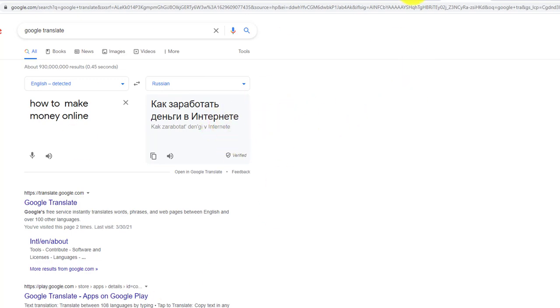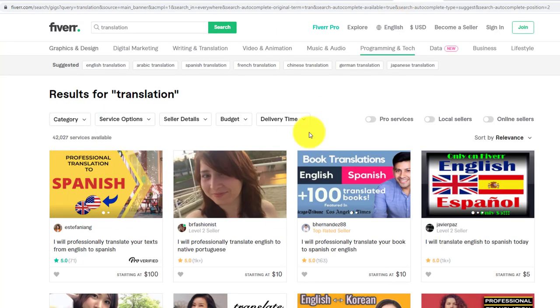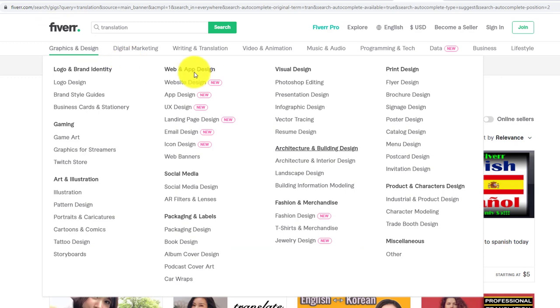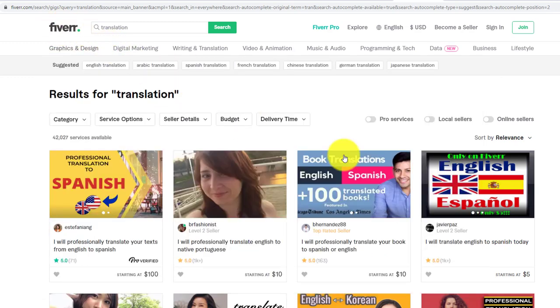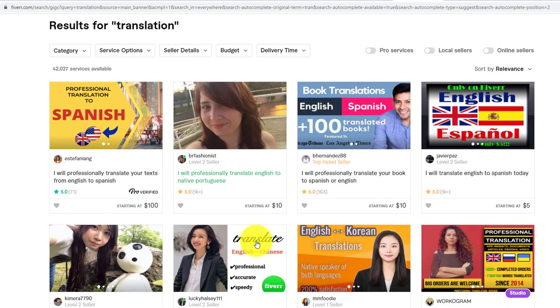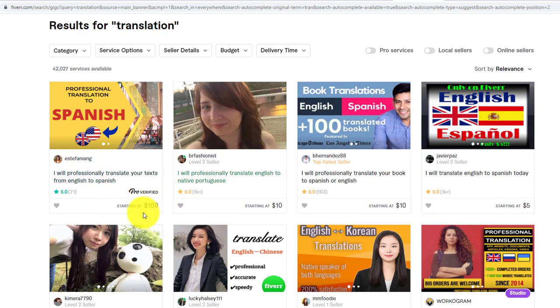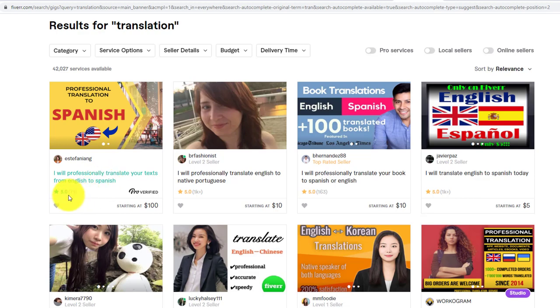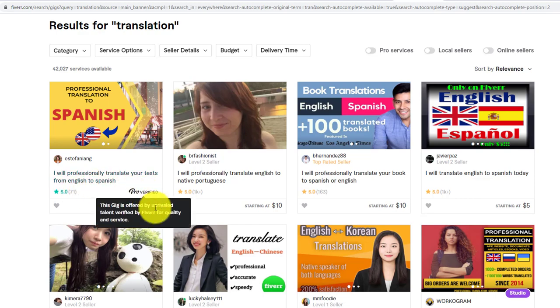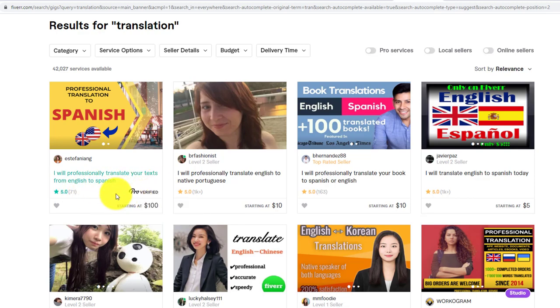You can make a gig on Fiverr. Here you can see most people say 'I will professionally translate your text from English to Spanish.' If you get this type of order for $100 for a single order, and if you get two, three, or four orders, then your earnings are doubled or tripled.